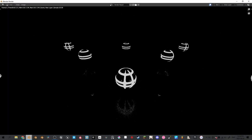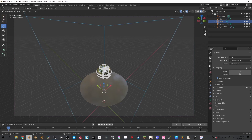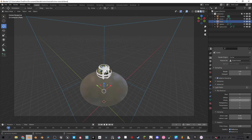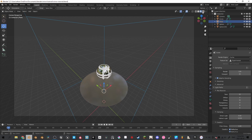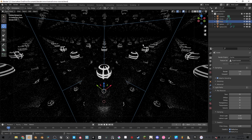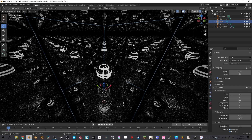Now we're going to do a quick test render. As you can see, the mirror is not reflecting enough. So we're going to have to go to our render settings and light paths and bring the diffuse down to zero, transparency down to zero, transmission down to 8, and the glossy up to 32. And the total to 32. If we look at the render, you'll see that the mirror is reflecting a lot more — 32 times to be exact.